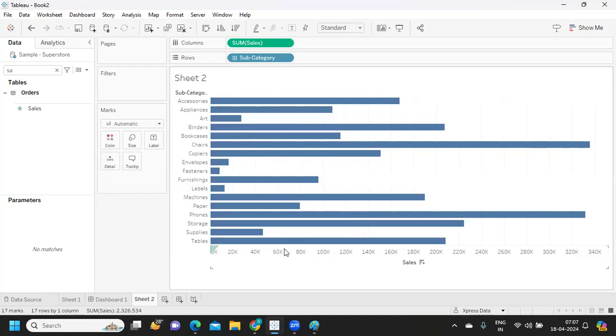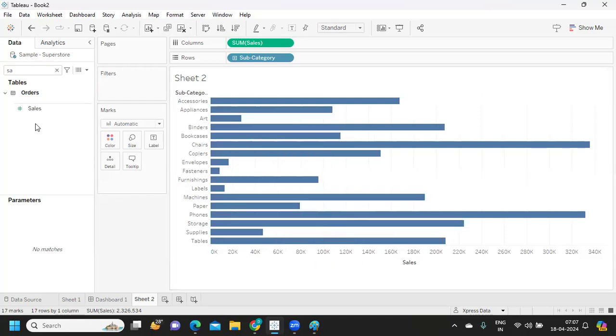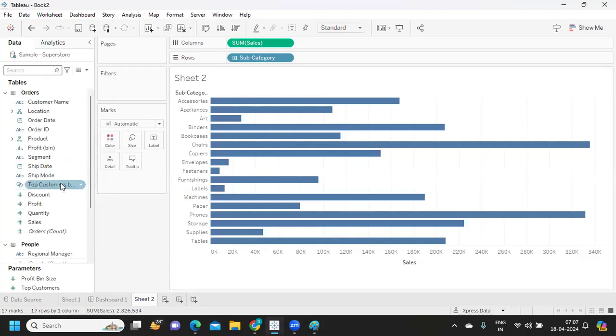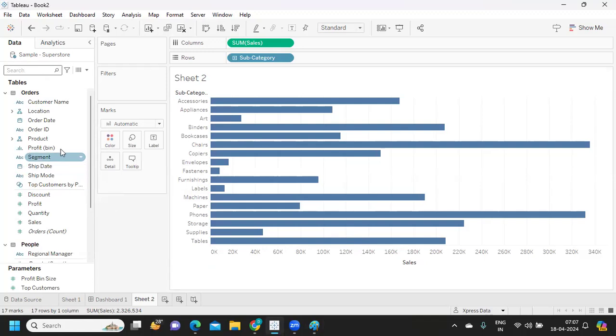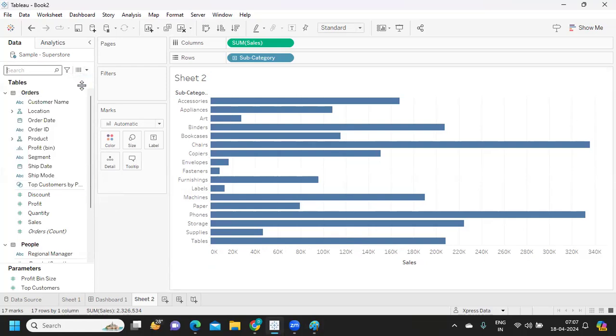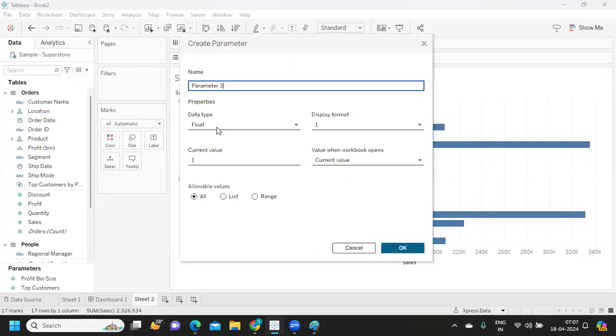We have created some worksheets or dashboards whatever you have. Now I am creating a parameter so that I can specify this false condition, which means I'm forcefully letting that fail. I'm going to create a parameter and I'm calling this as Empty Extract.